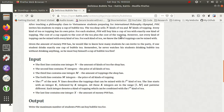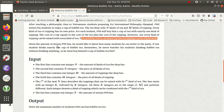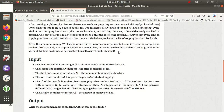However, not every kind of topping can be mixed with every kind of tea. For each kind of tea, we know the list of toppings it can be mixed with. Given the amount of money PVH has, he'd like to know how many students he can invite to the party if one student drinks exactly one cup of bubble tea. He must buy himself a cup of bubble tea first.